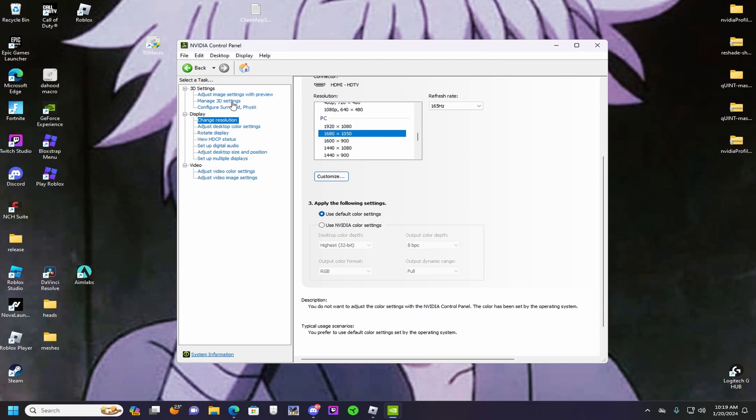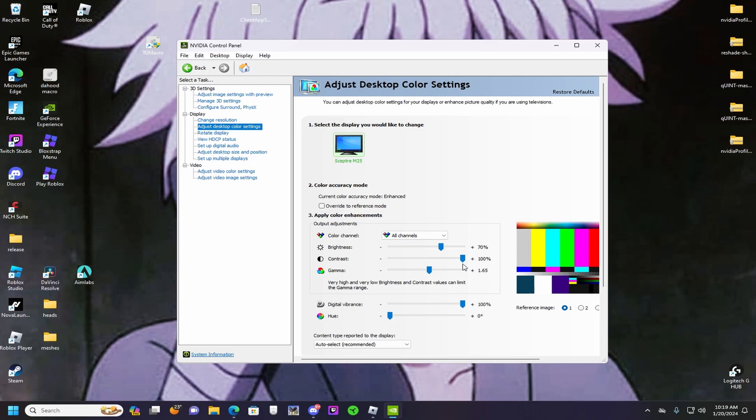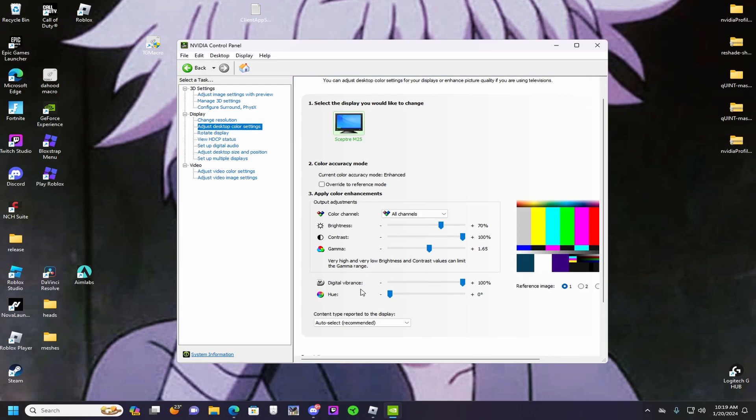Okay, now you want to go here to adjust desktop color settings. Click on this. Make sure this is on all channels. You want to put your brightness to 70, your contrast to 100, and your gamma to 1.65. Then you want to put your digital vibrance - this is what makes a difference right here - make sure you have this, you want to put this to 100. And then your hue has to be on zero.